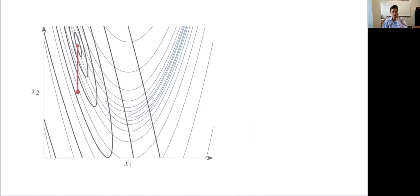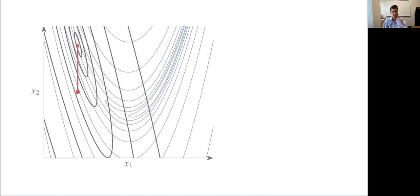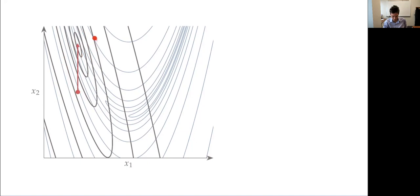Now let's look at the more complicated Rosenbrock function, with its narrow curving valley. At the current iteration, I take the function, gradient, and Hessian to build a local quadratic shown in gray. The minimum of that model is at a particular point, but you can see it's not too hard to imagine scenarios where the model sends us way off into a region where it's a very bad approximation. The minimum is way over here, and it's not clear this is a great solution — it could send us somewhere no good.